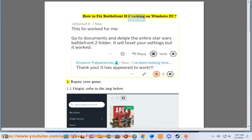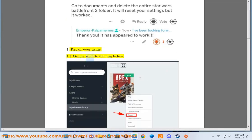How to Fix Battlefront 2 Crashing on Windows PC. Step 1: Repair your game. 1.1 Origin — refer to the image below.